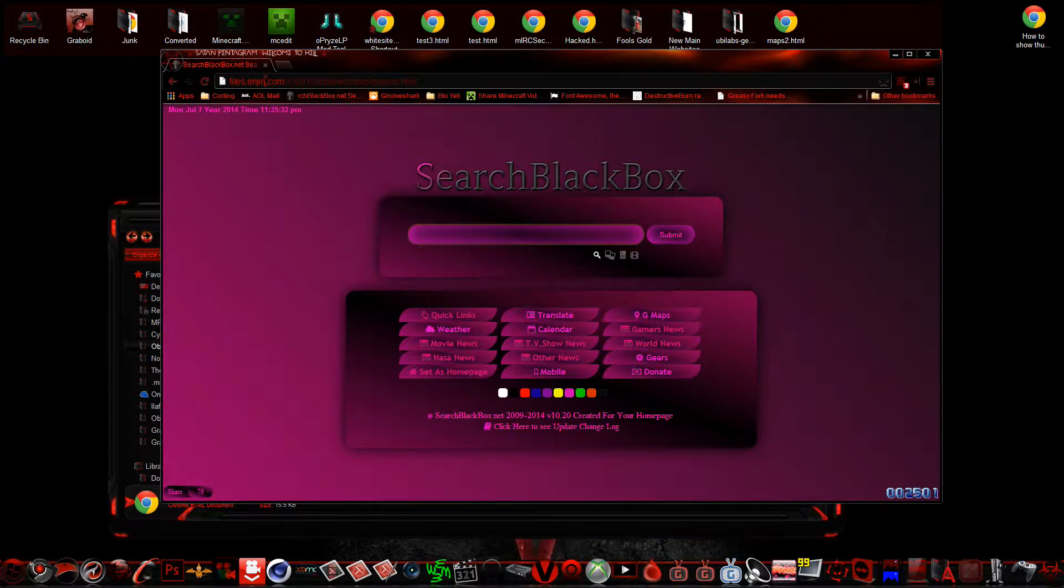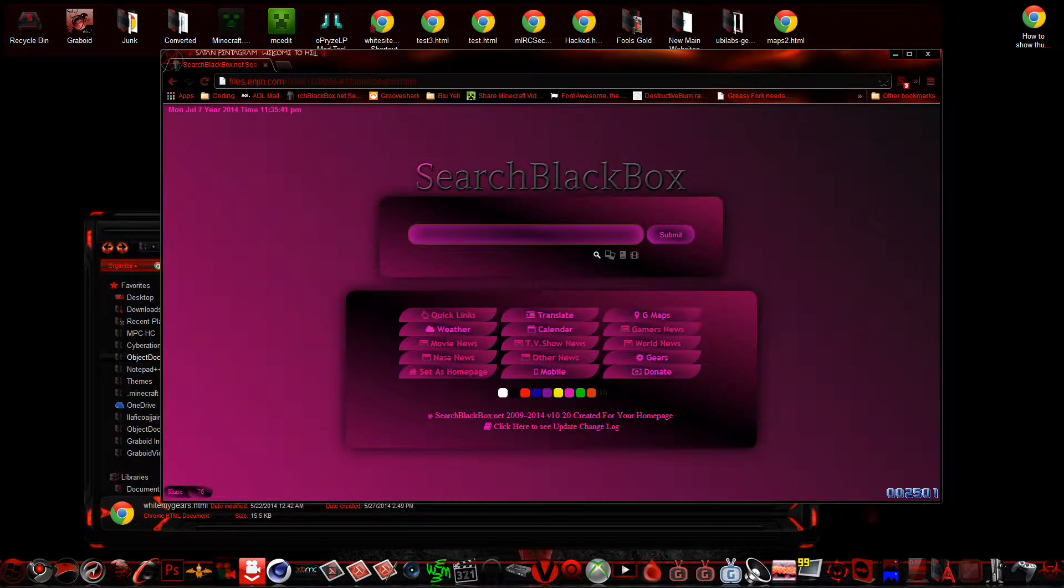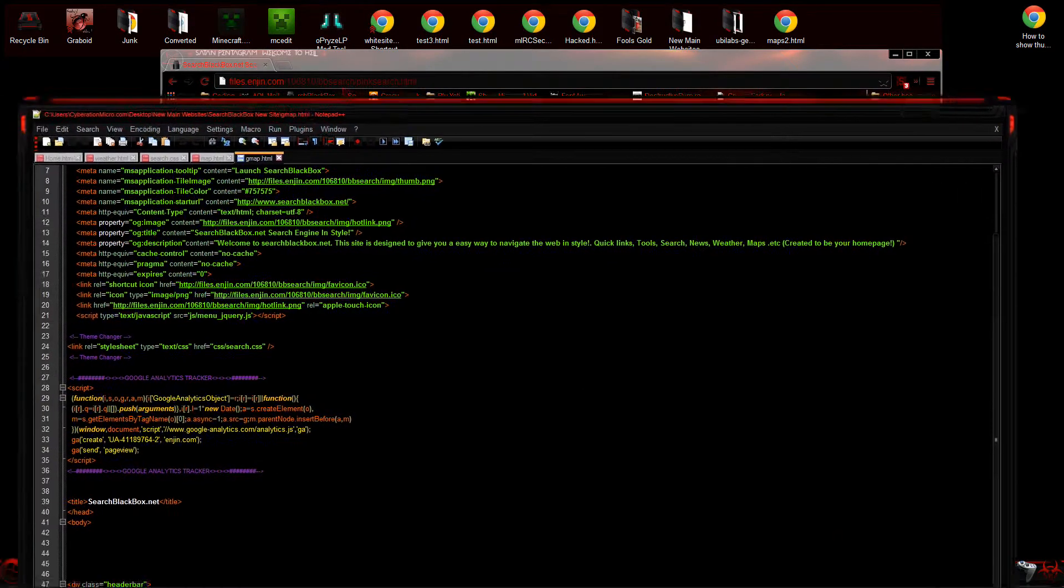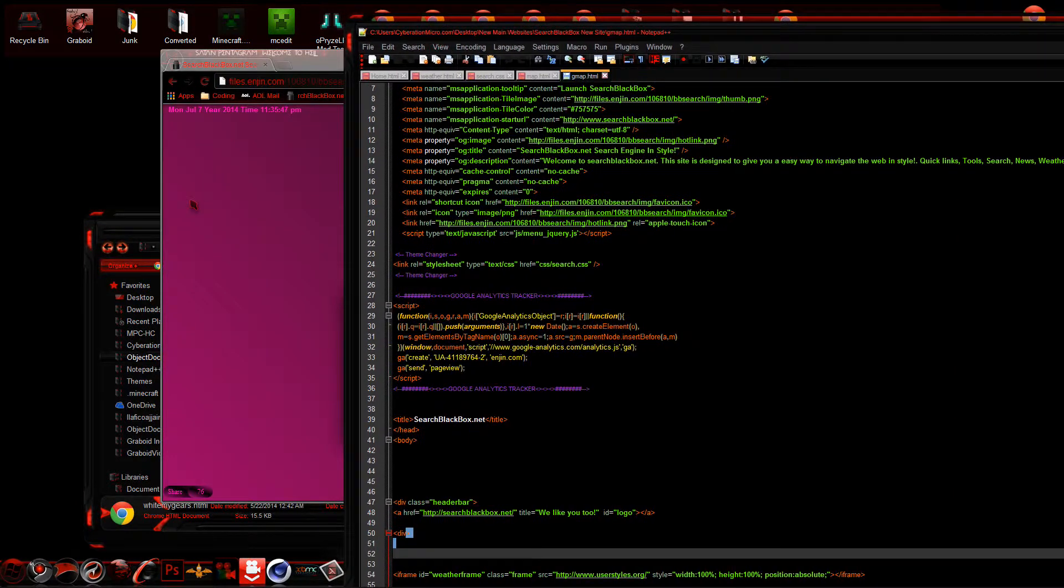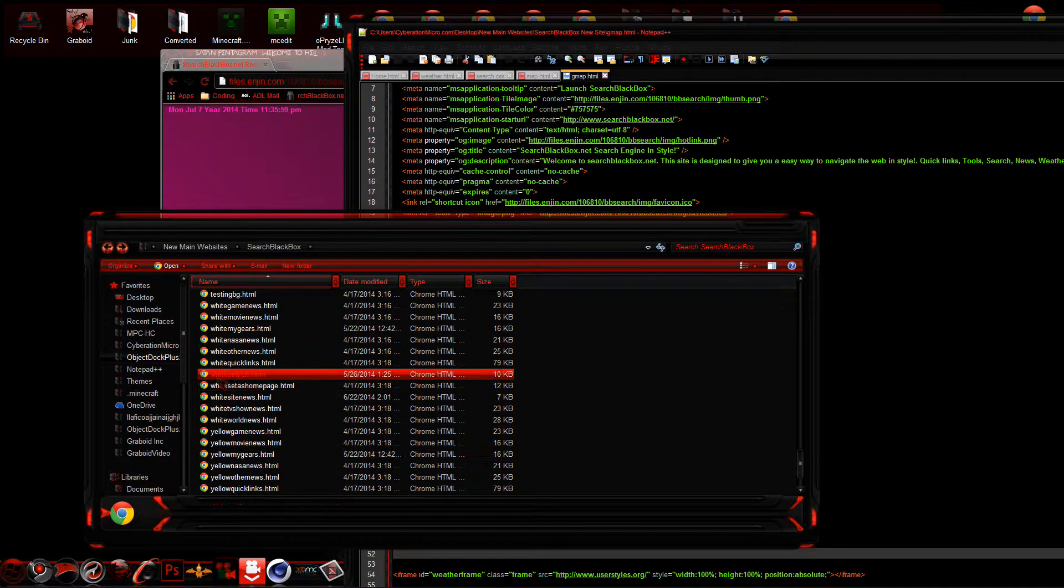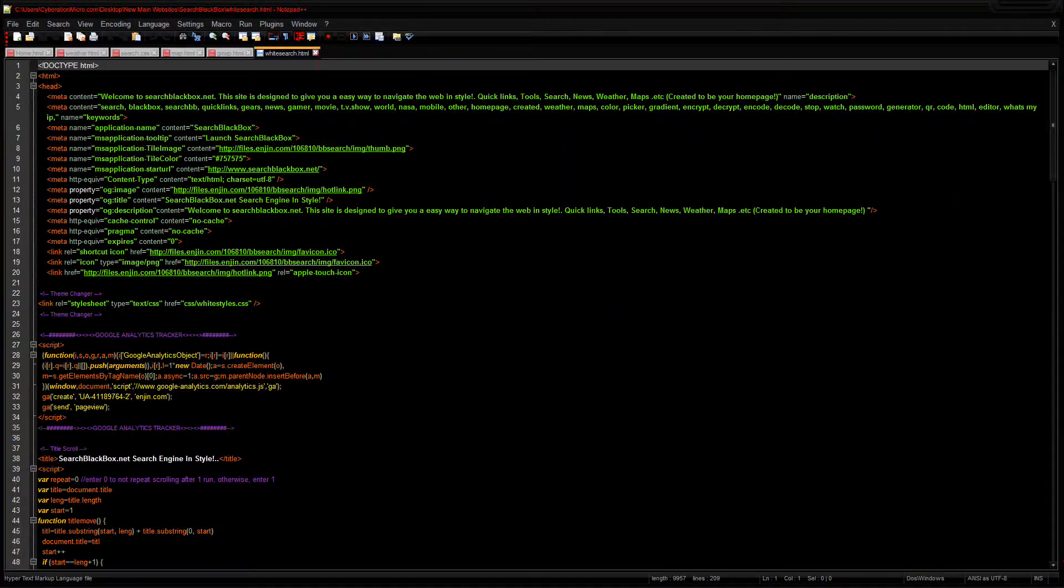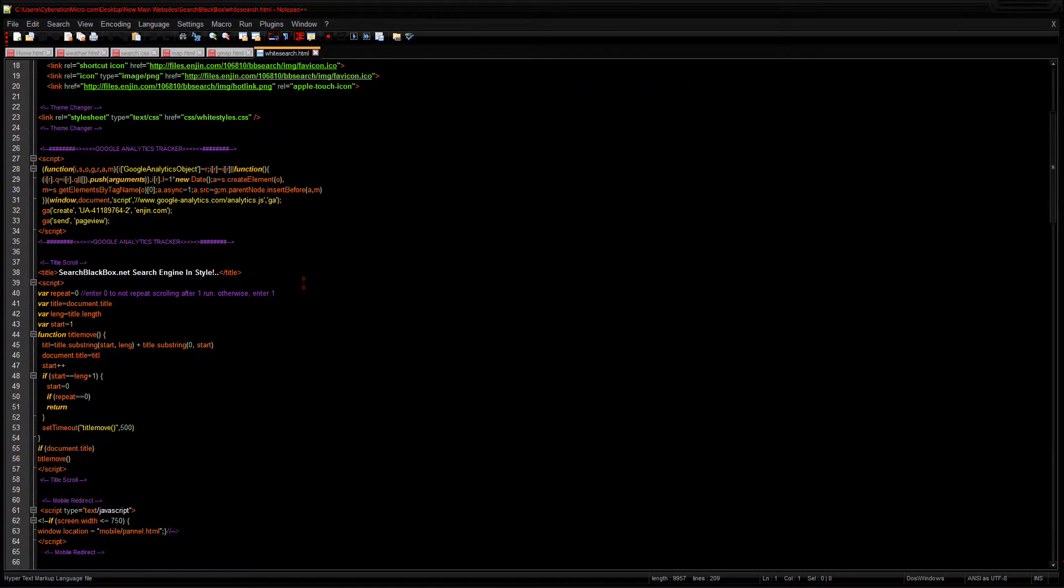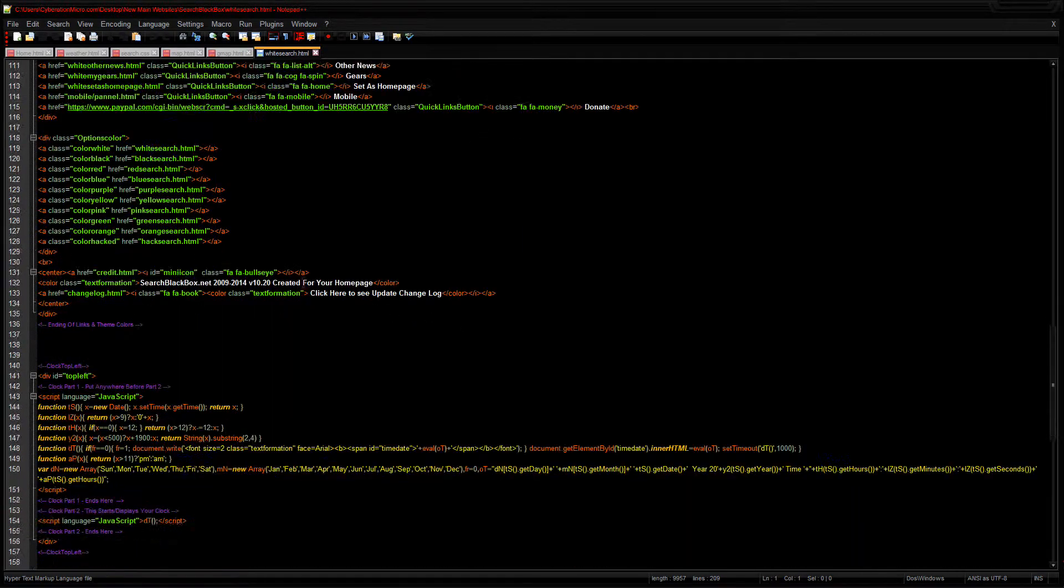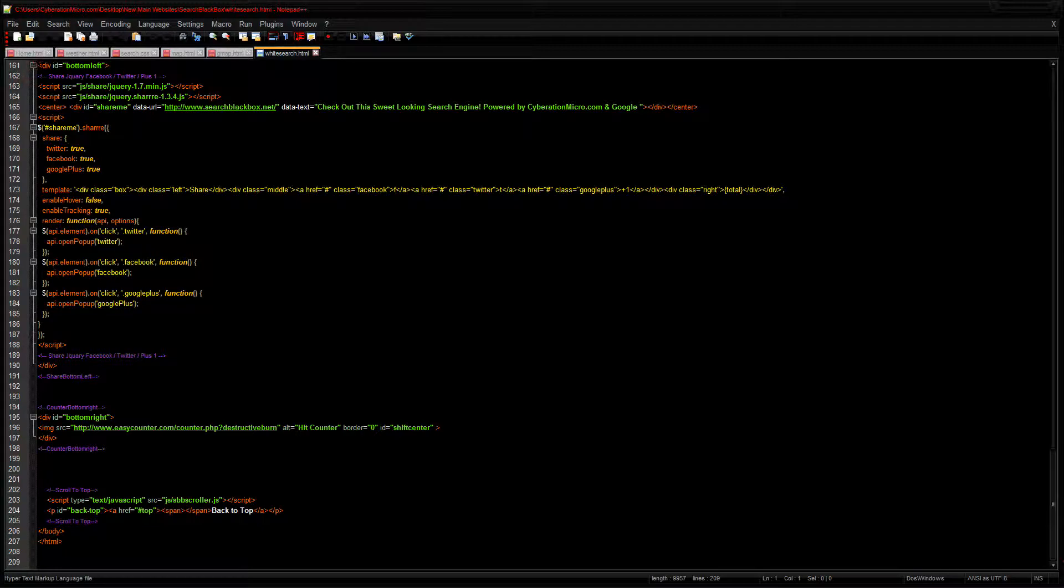So I still have the pages, I'm still gonna hold on to them, but the new search engine I'm gonna show you guys what it looks like here. I'm gonna have to open up Notepad++ because I'm actually in the middle of working on it. This isn't gonna make any sense to you guys, but this is the home page of what the white edition of SearchBlackBox looks like right now. As you can see, I'm scrolling down—this is all the code that there is for that one page.